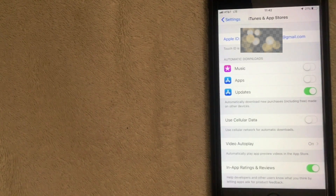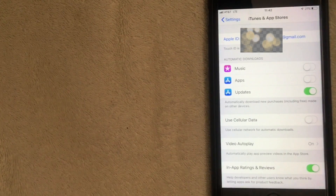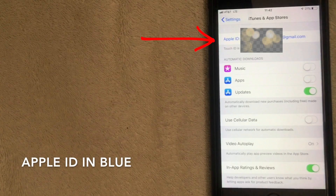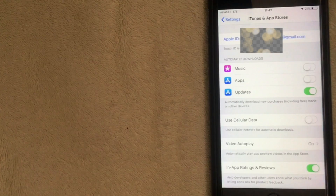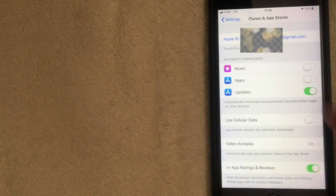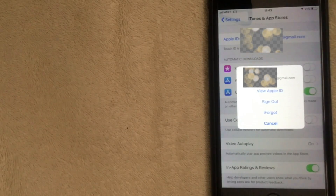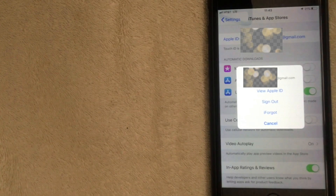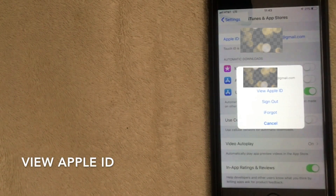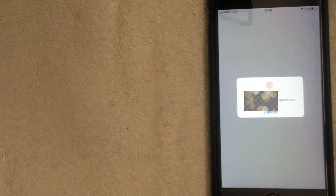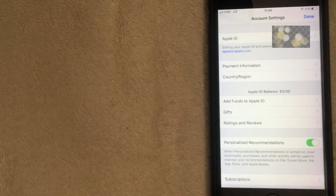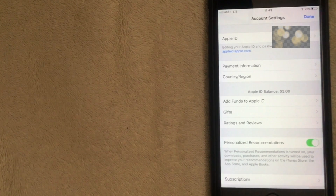Here we are in the iTunes and App Store settings menu. What you want to do next is click on your Apple ID — that might be your email or a username. Click on the top line shown in blue, and a popup will appear. Click 'View Apple ID.' It will ask for your thumbprint to log in, so go ahead and authenticate.